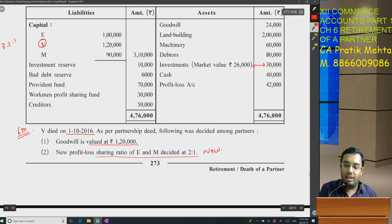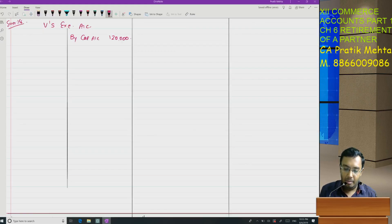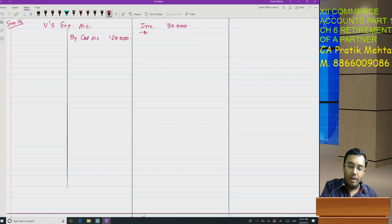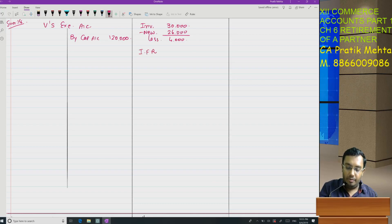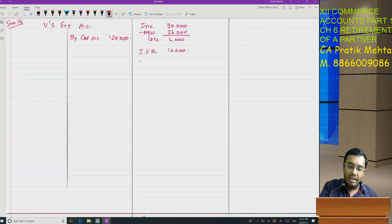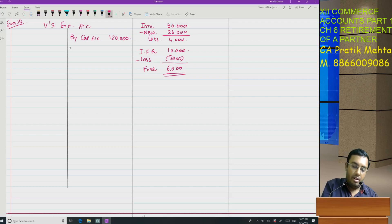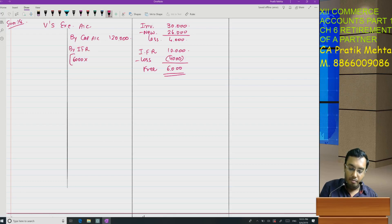What is the investment value now? It was 30,000 and the new value is 26,000. Can I say there is a loss of 4,000 rupees? Now, investment fluctuation reserve — how much do we have? 10,000. From 10,000, first we will make it bear the loss of 4,000. Then the free reserve becomes 6,000. So investment fluctuation reserve: 6,000 multiplied by...